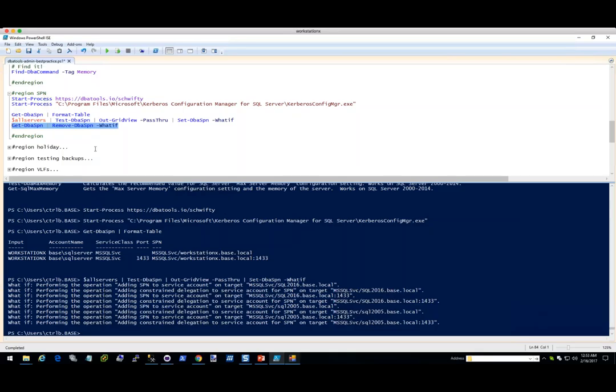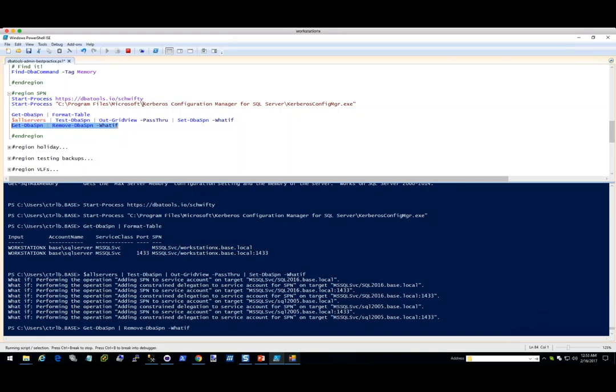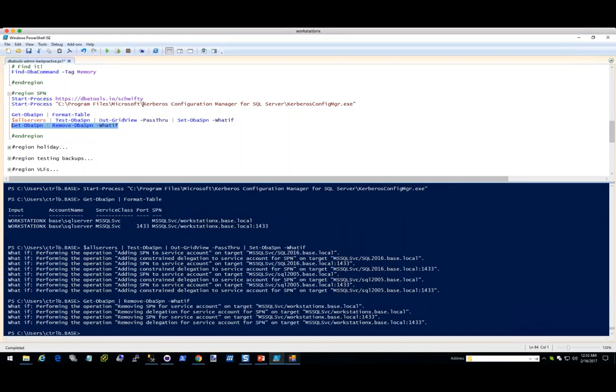I did it with a -WhatIf, and this will not actually execute Set-DbaSPN — it'll tell you what it's going to do. You can see here it's performing the operation: adding SPN to the service account and adding constrained delegation as well. You can also pipe Get-DbaSPN to Remove-DbaSPN — so if you want to just remove all of your SQL Server related SPNs, you would just take off that WhatIf and it would remove all of that.